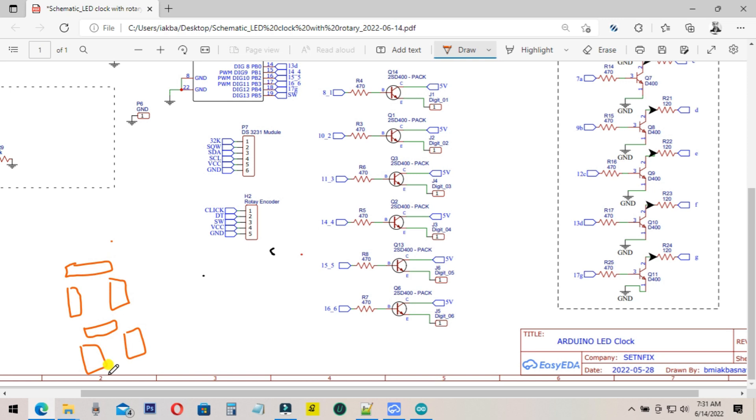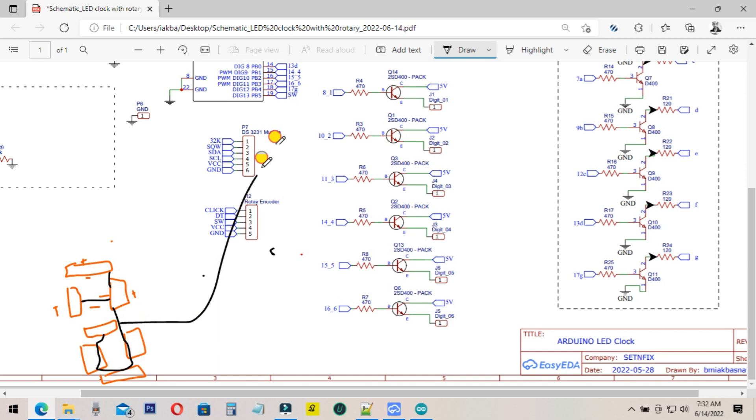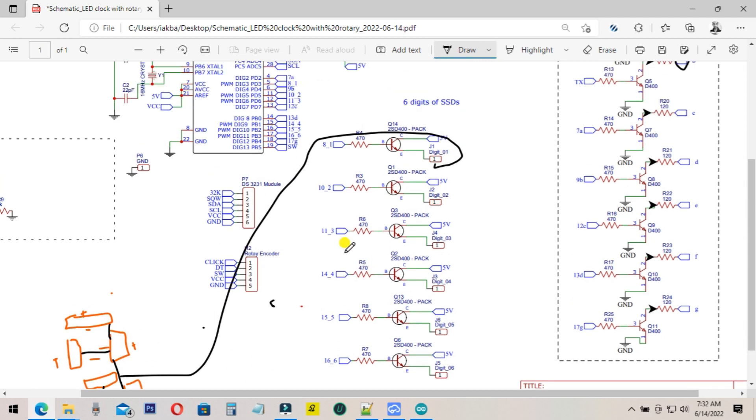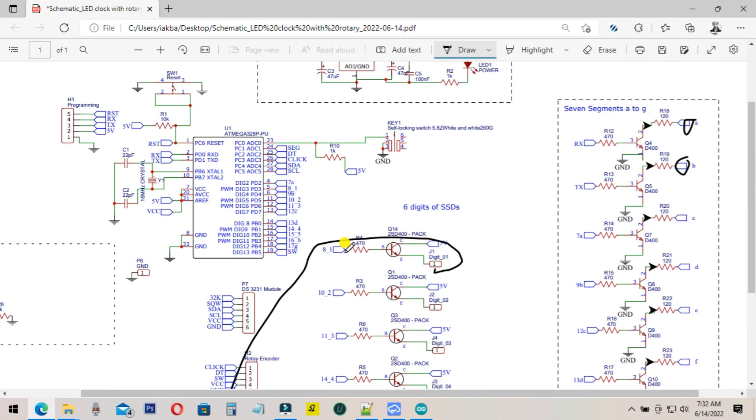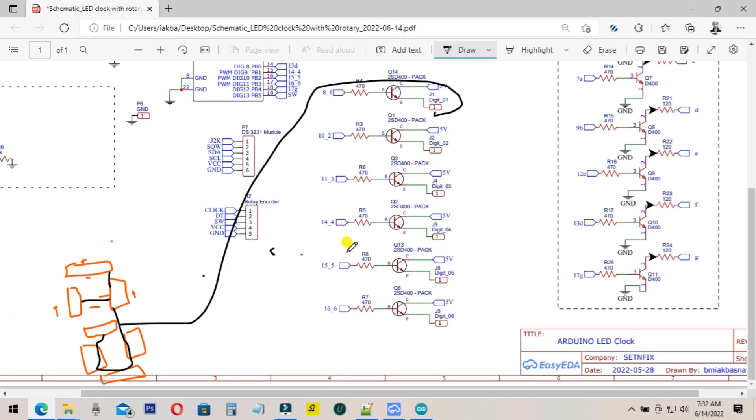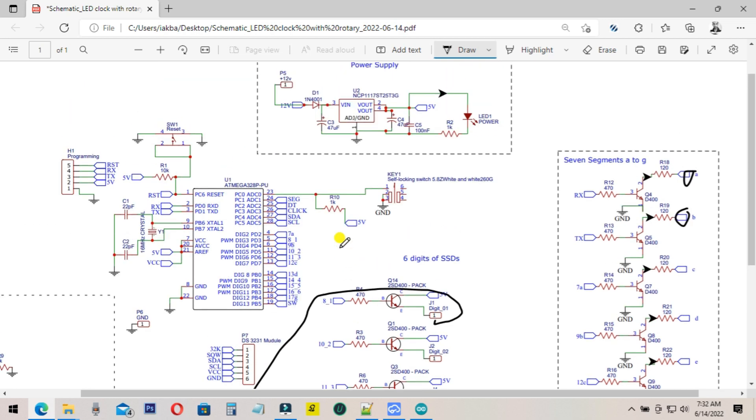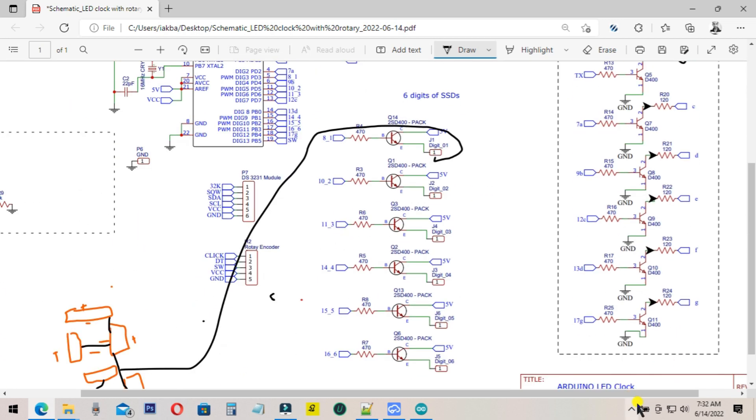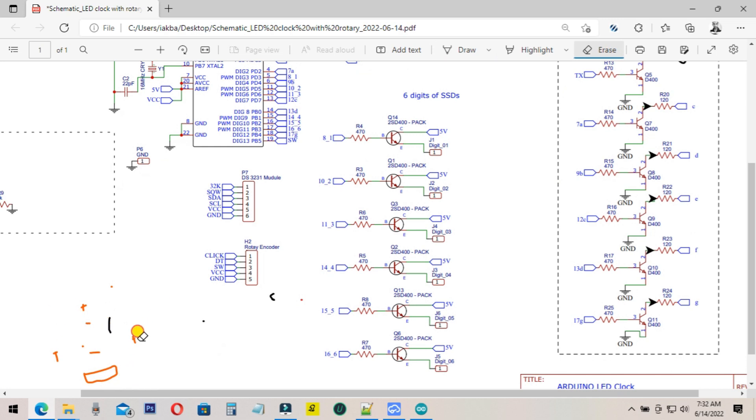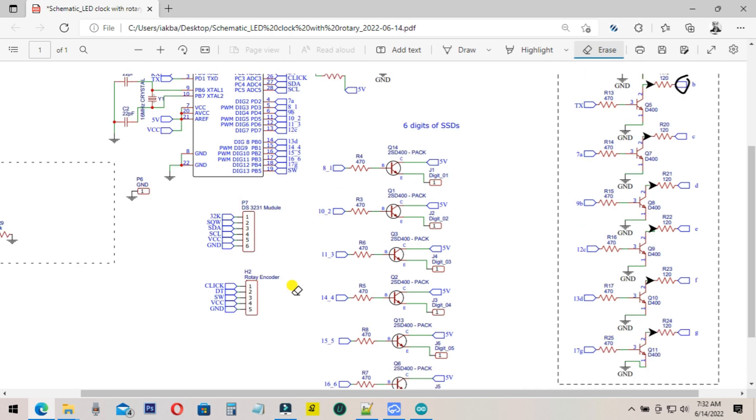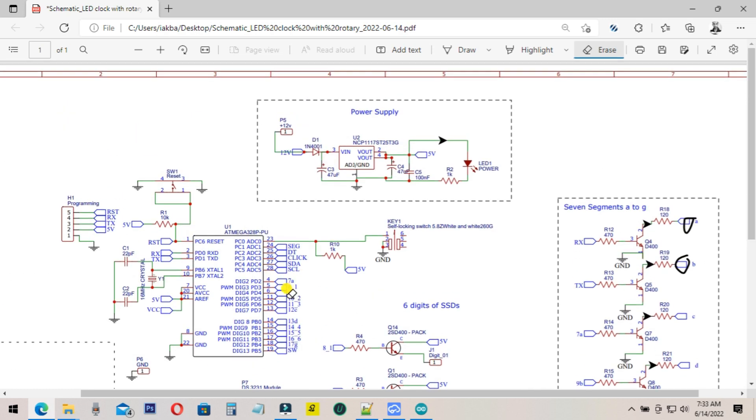If you use common anode, connect to positive. If common cathode, connect to negative, then connect those to the transistors. I think you can understand by watching the video as well as referring to the circuit diagram. I will upload the circuit diagram to the post, then you can wire the circuit accordingly.